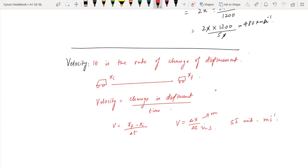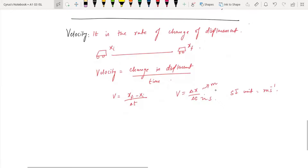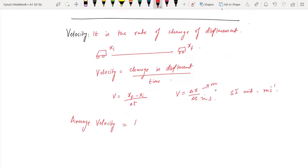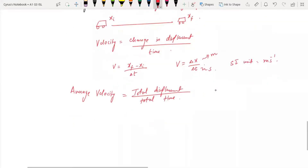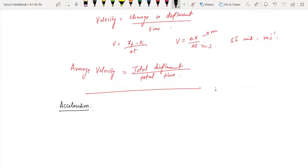Average velocity is total displacement over total time. Is velocity a scalar or a vector? Velocity is a vector.